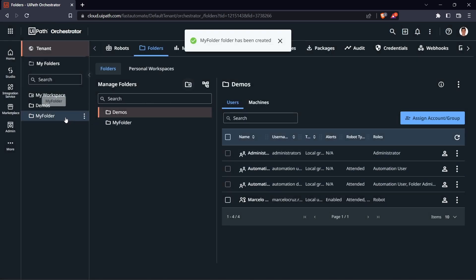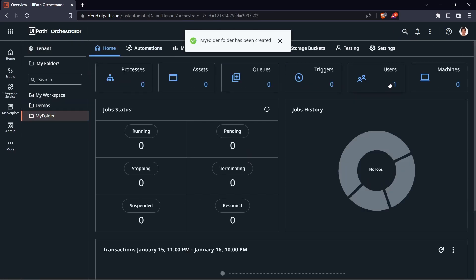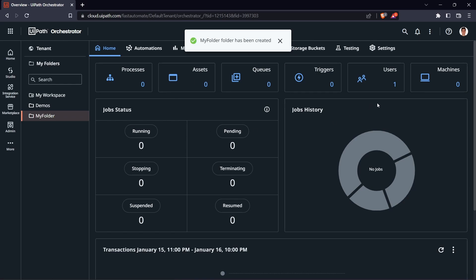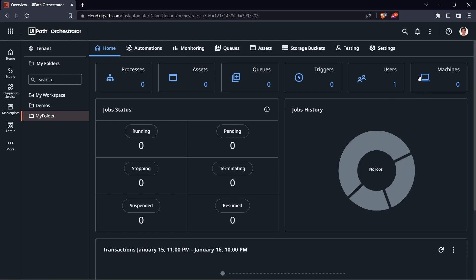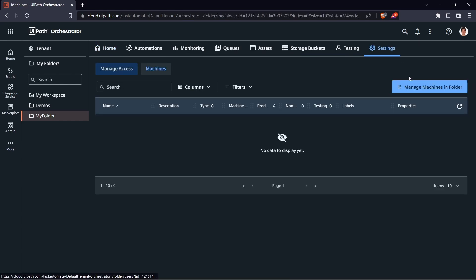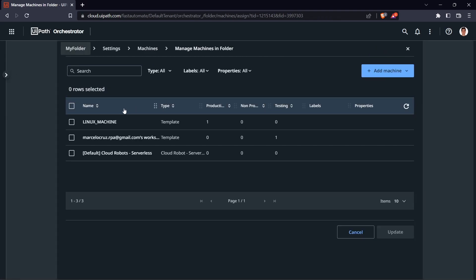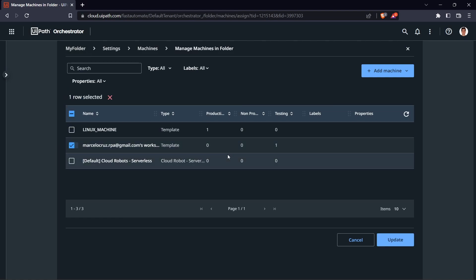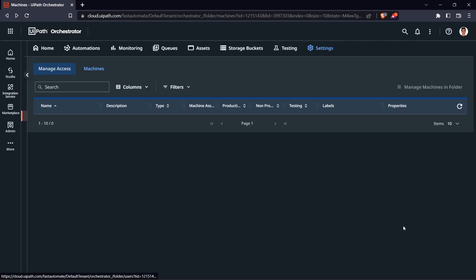Here we have our new folder. Now let's add our machine to this folder so we can also run automations in it. Click on 'Manage Machines in Folder' and let's add our machine.